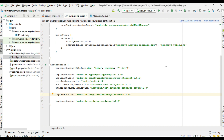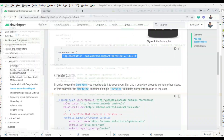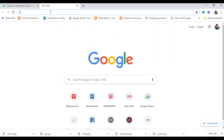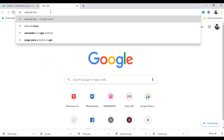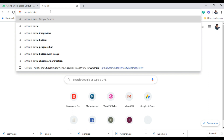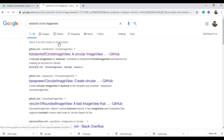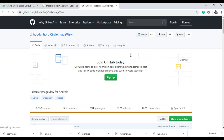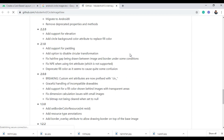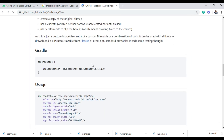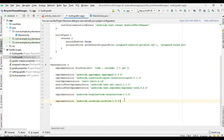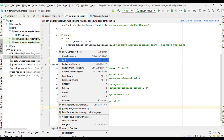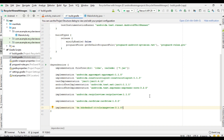In this project I am going to use a circular image view, so I am going to use an external library for the circular image view. I am going to use this library in my Android Studio project. Copy the dependency for using this library, then sync the project. Project sync finished successfully.